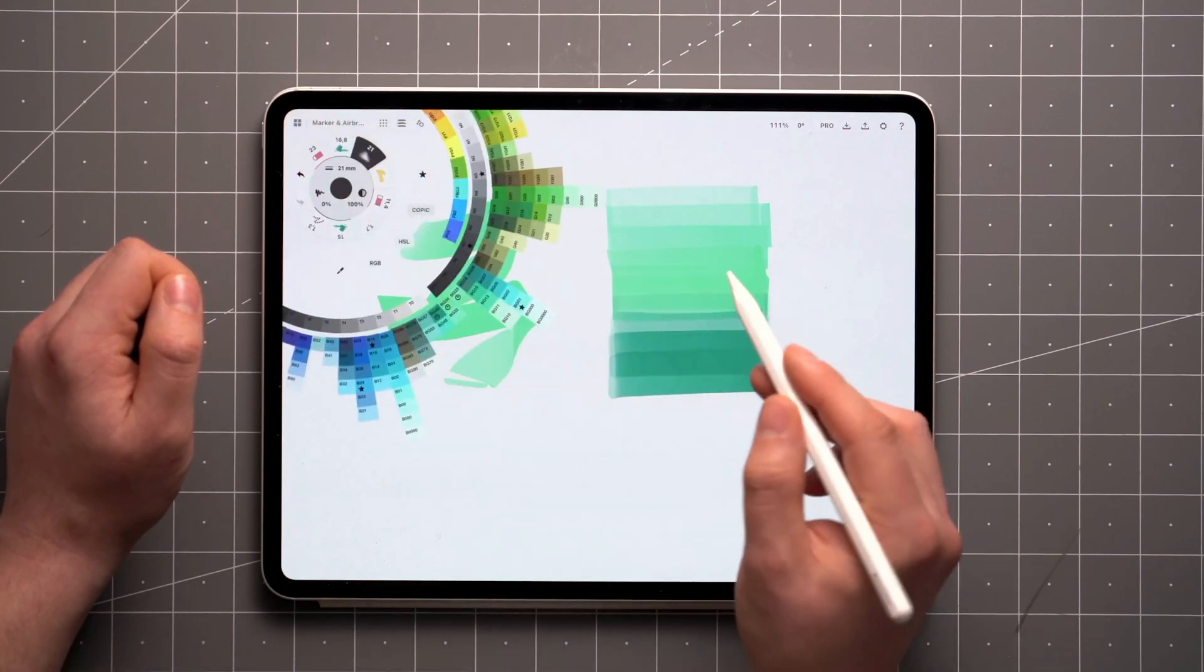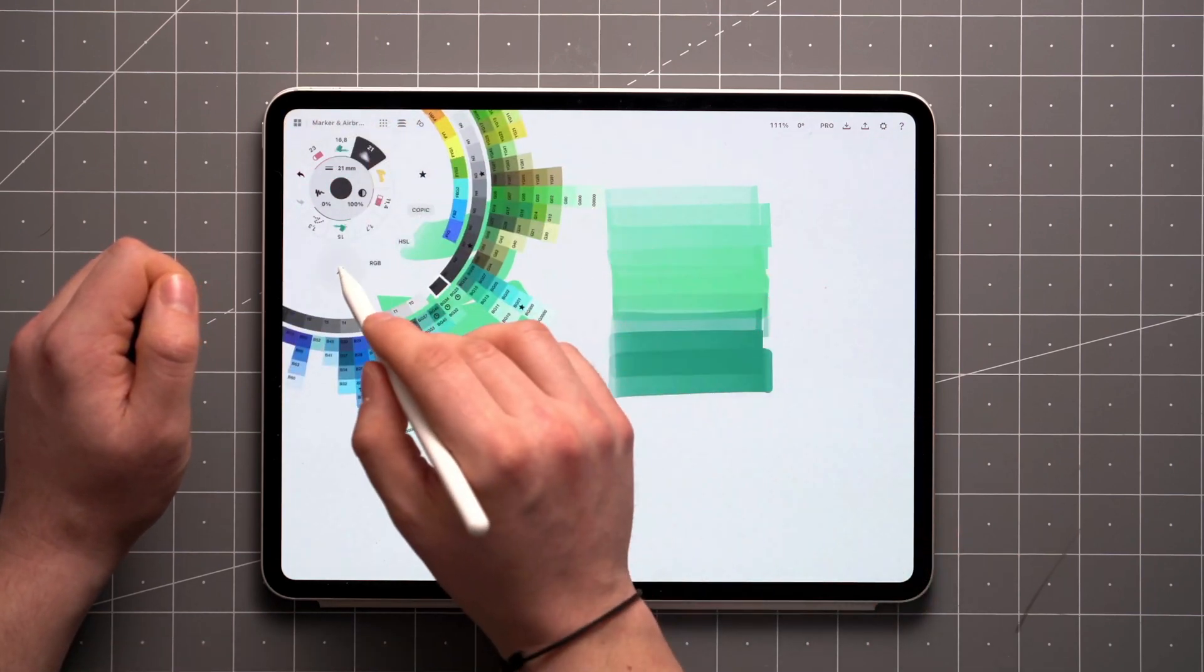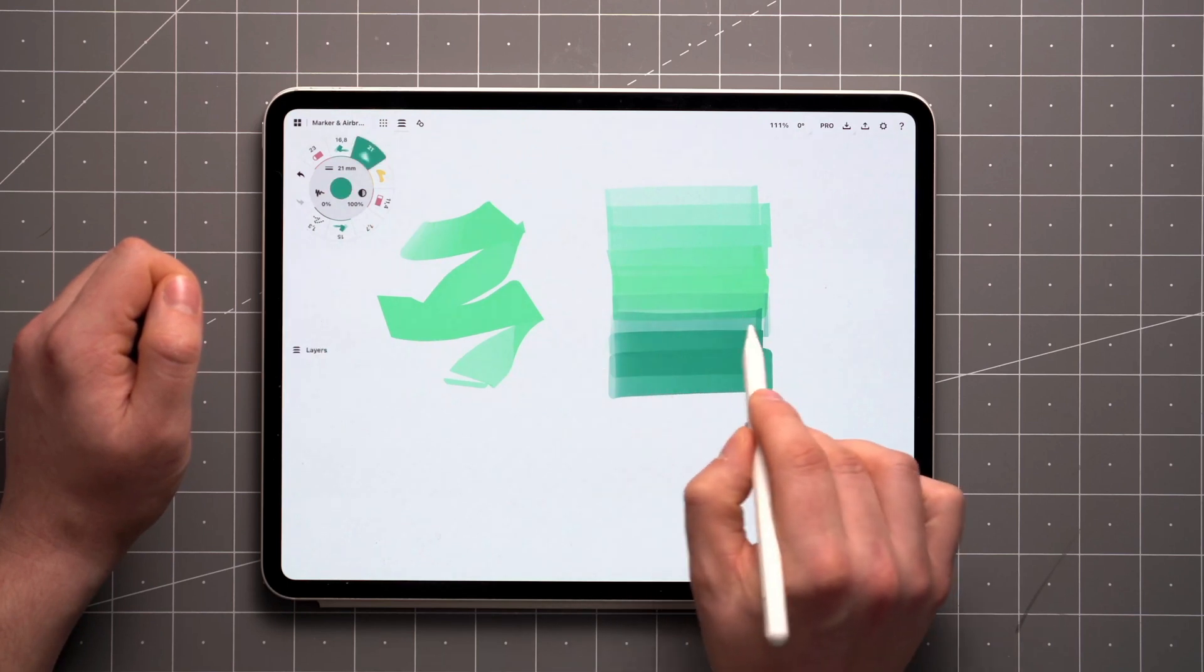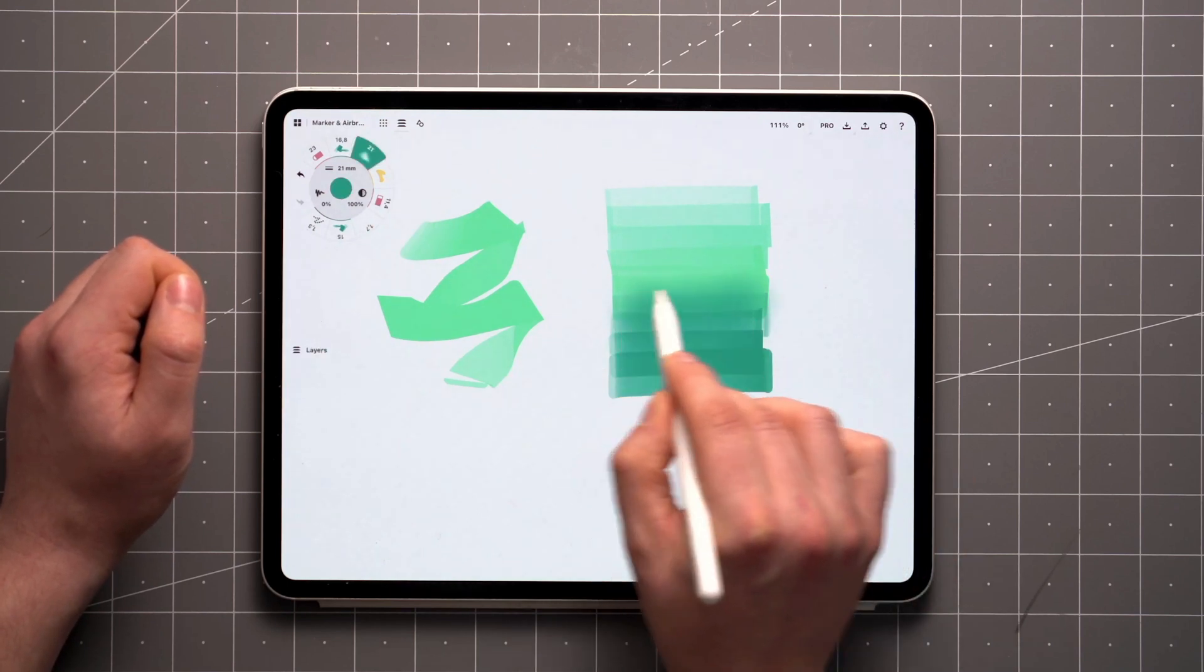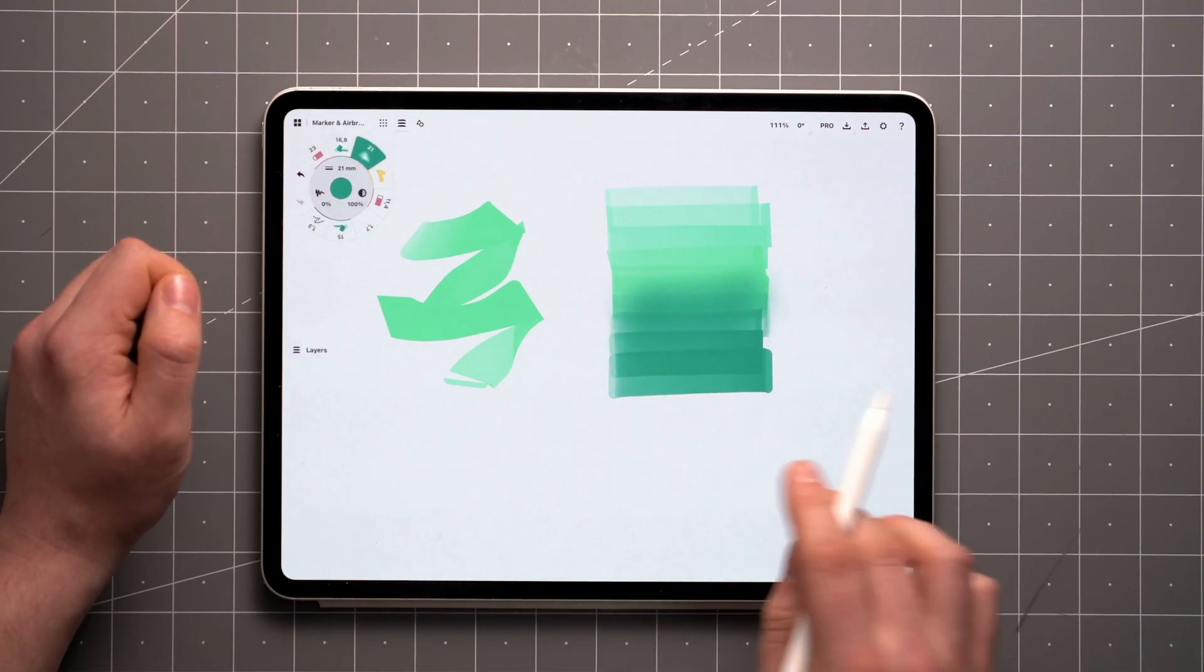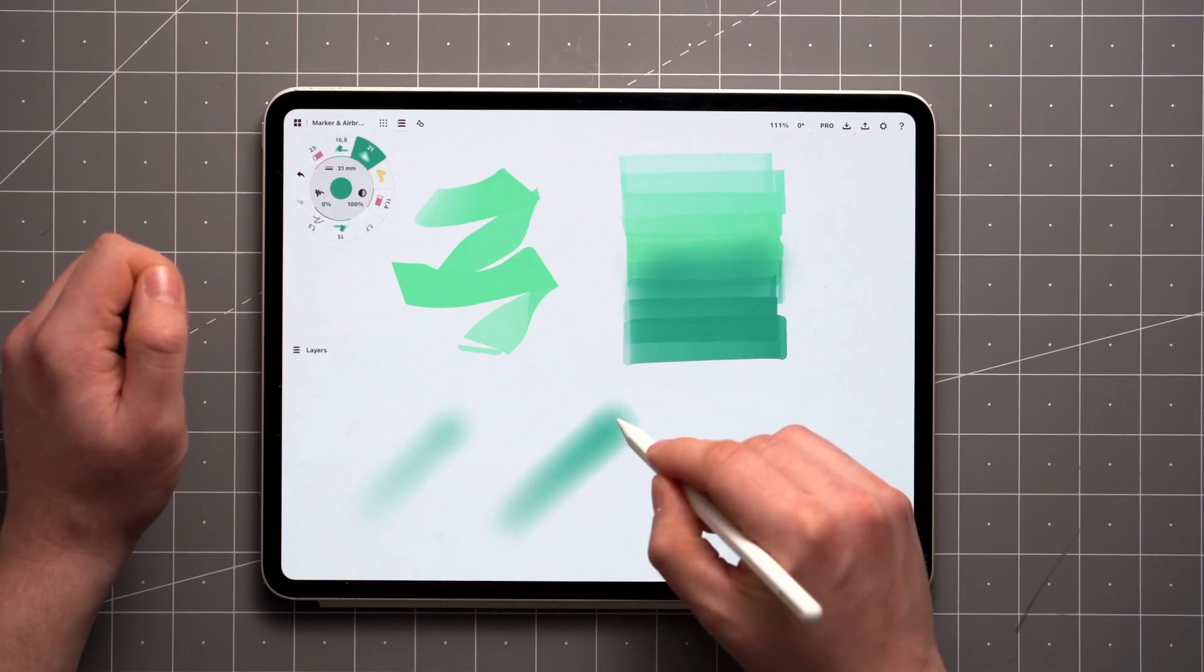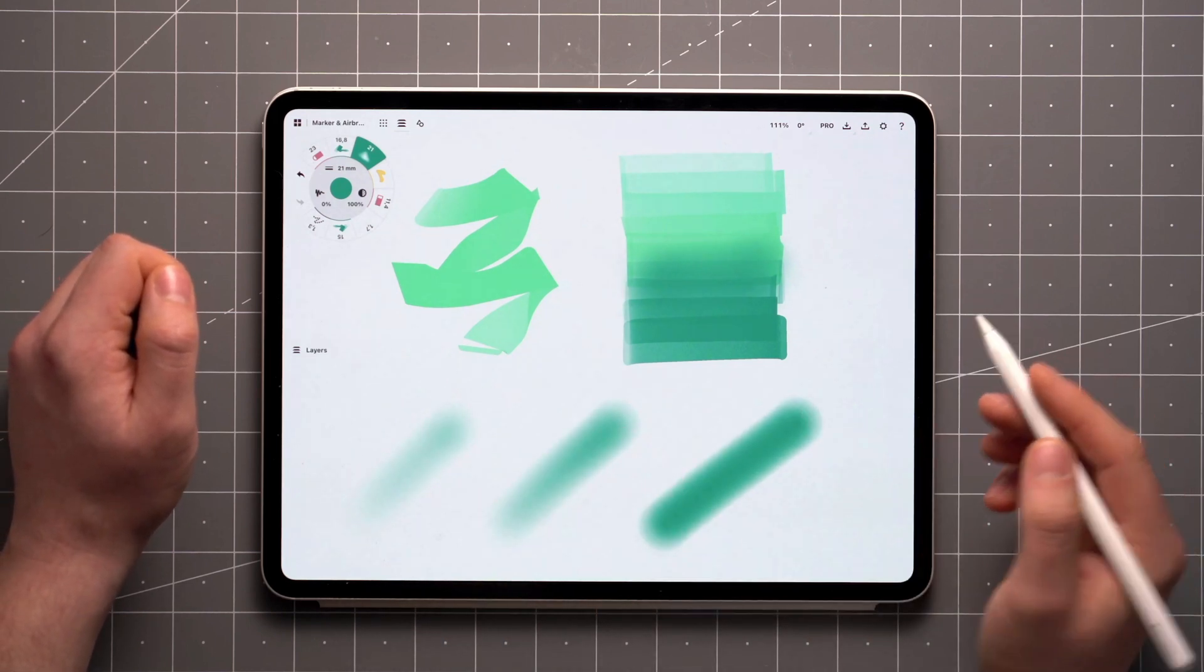Select the airbrush, pick up a color from the color wheel or using the color picker, and apply the airbrush on top. Just like the marker, the airbrush also reacts to pressure and velocity by varying its opacity.